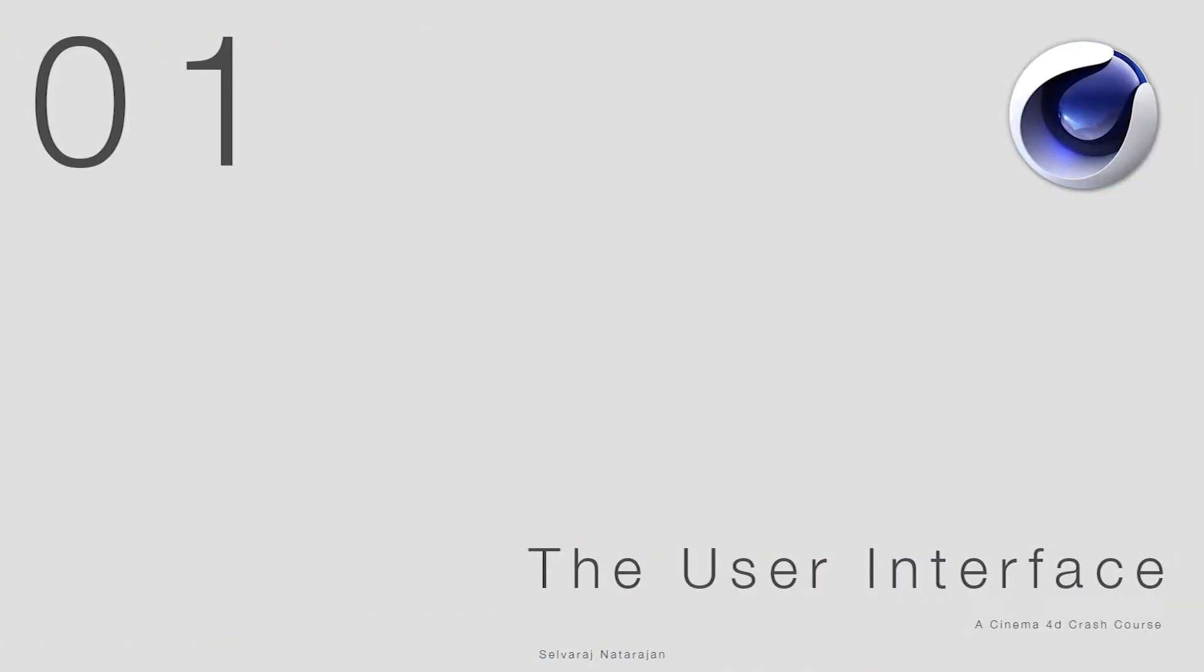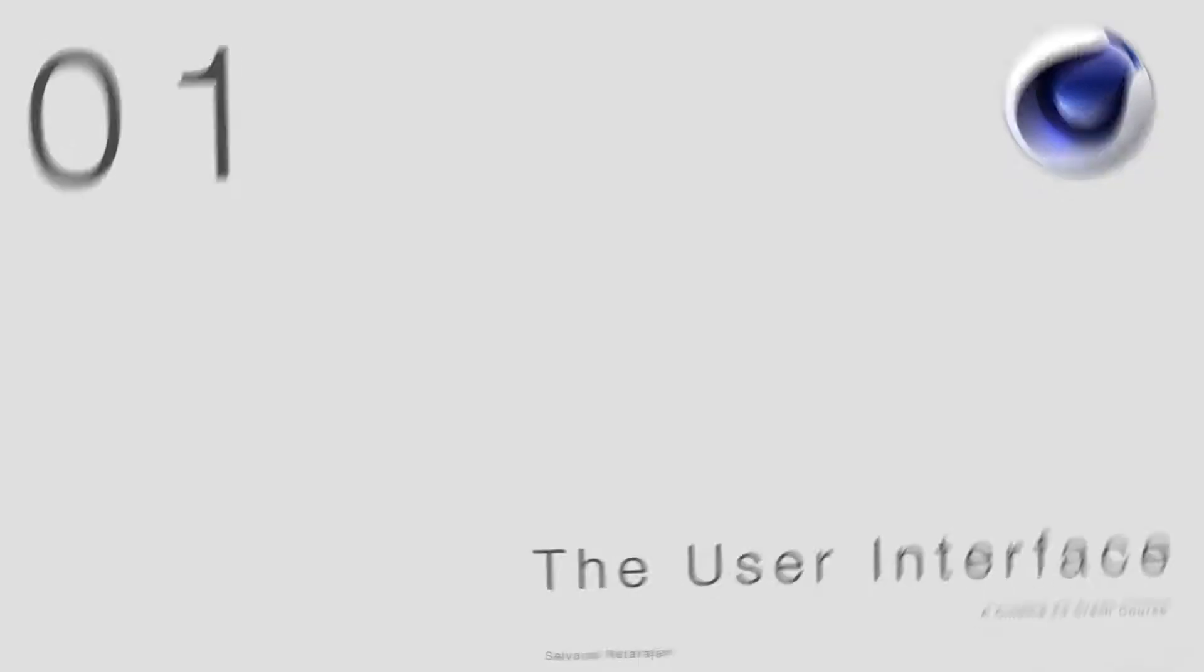This series of tutorials will help anyone to get hands-on Cinema 4D and get used to the tools. We will cover mostly the essentials of Cinema 4D interface, modeling, materials, mograph, lighting and rendering. We will use Cinema 4D Studio version release 20.